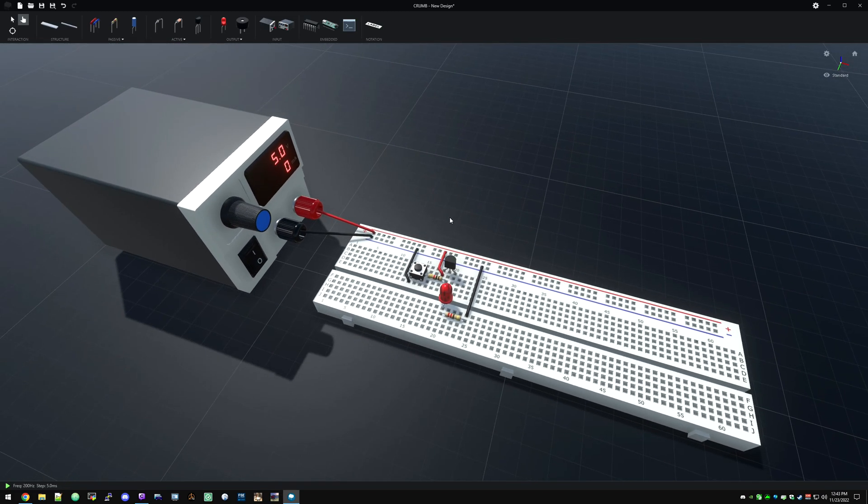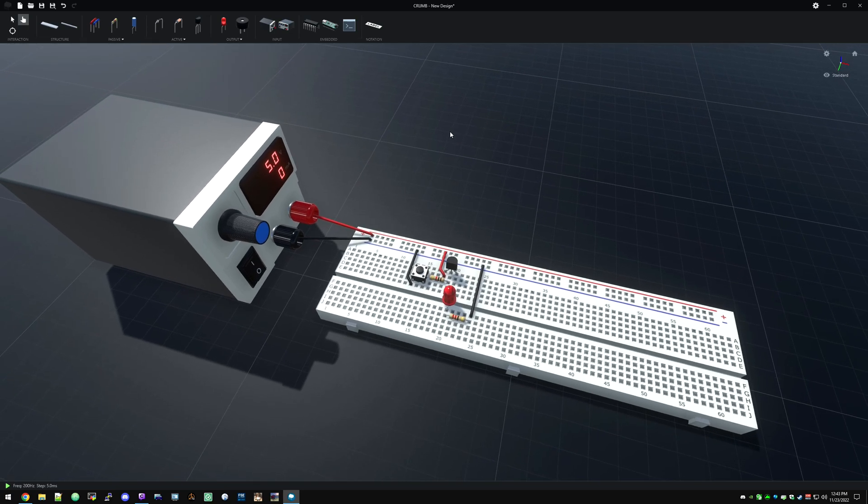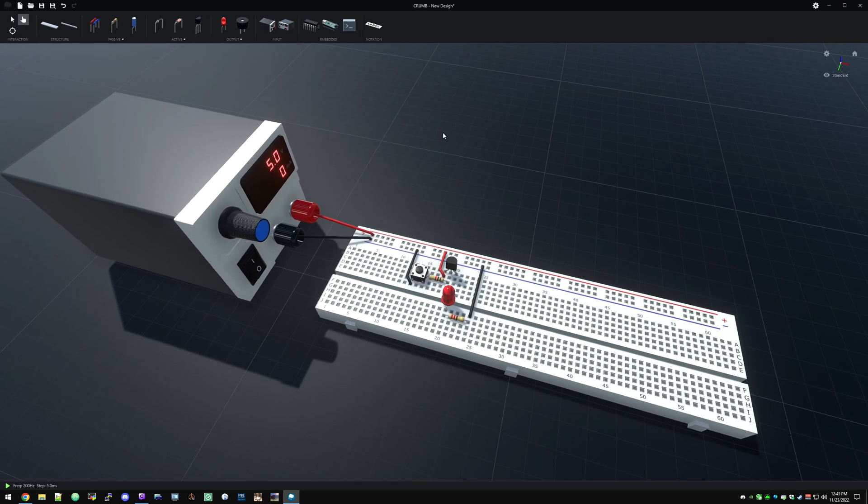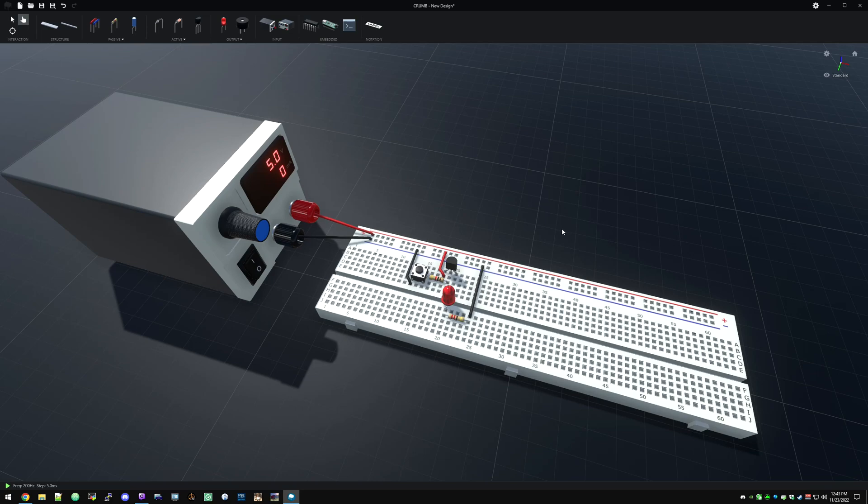So there you go. And then you can just build on from there. You've got all these different components. You can read about them, try out some schematics you can find online. But that's the basics of getting started, how to get a power supply going, how to interact with stuff. Hope this was useful. I'll probably do some more content on this in the future. Let me know what you think about Chrome. If you've given it a try, let me know down in the comments and happy circuit building. Thanks for watching. Take care.